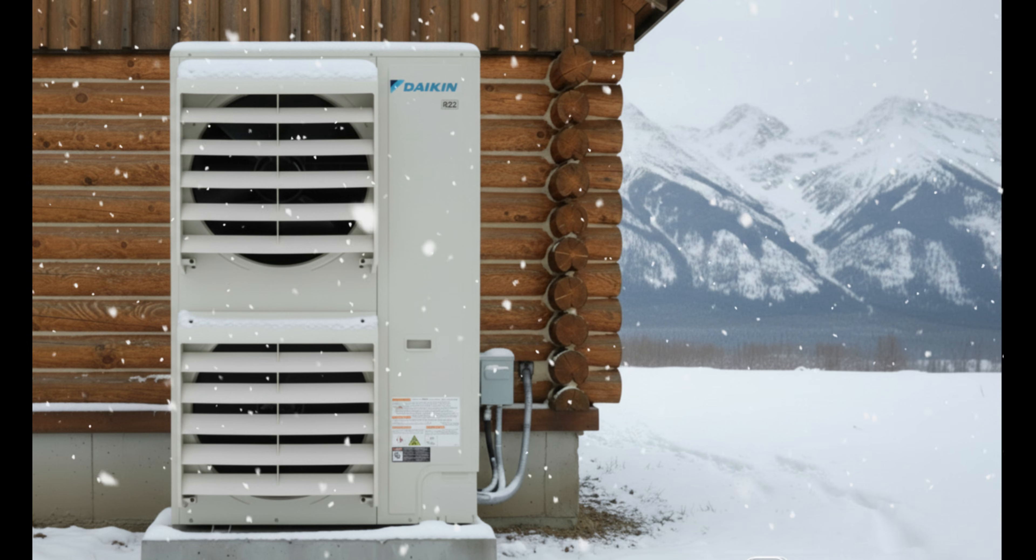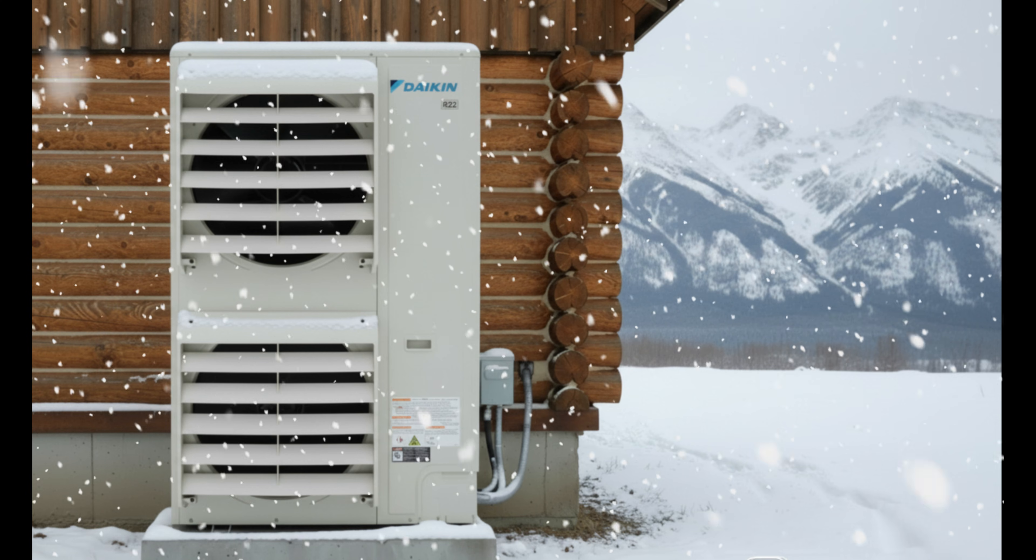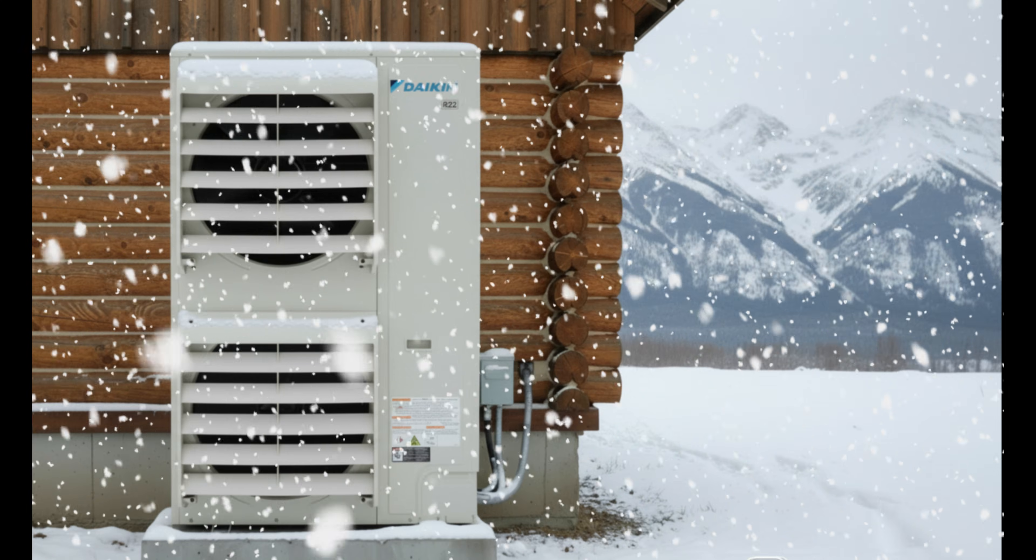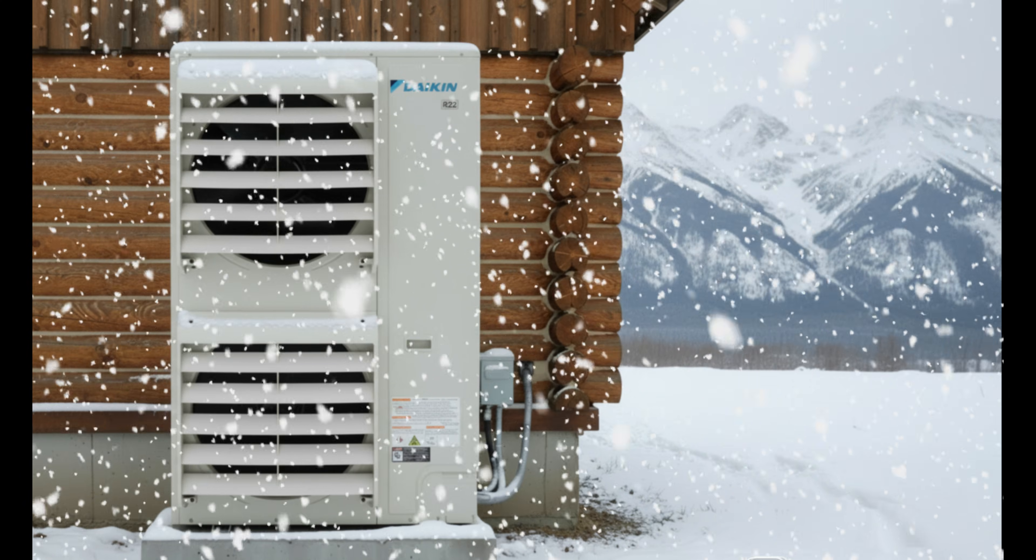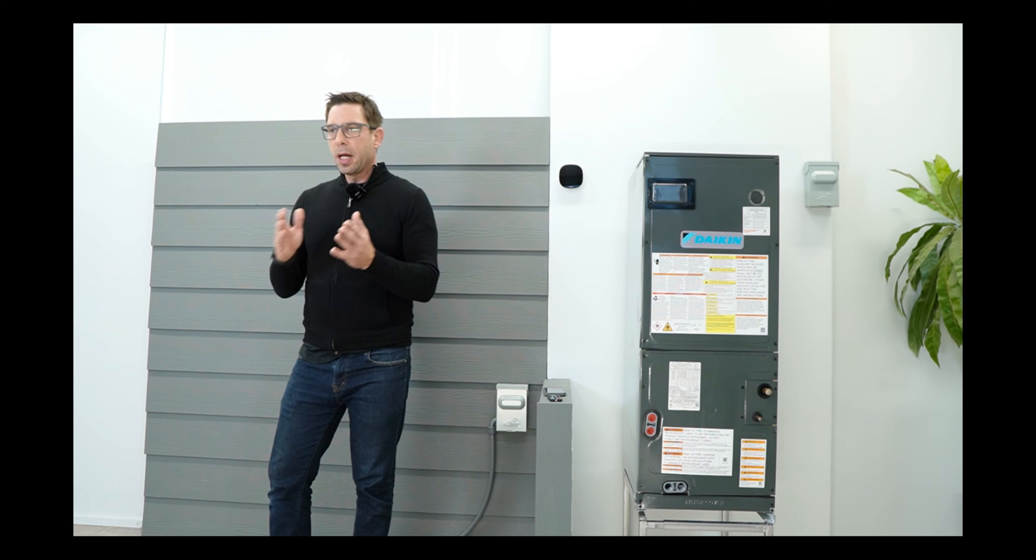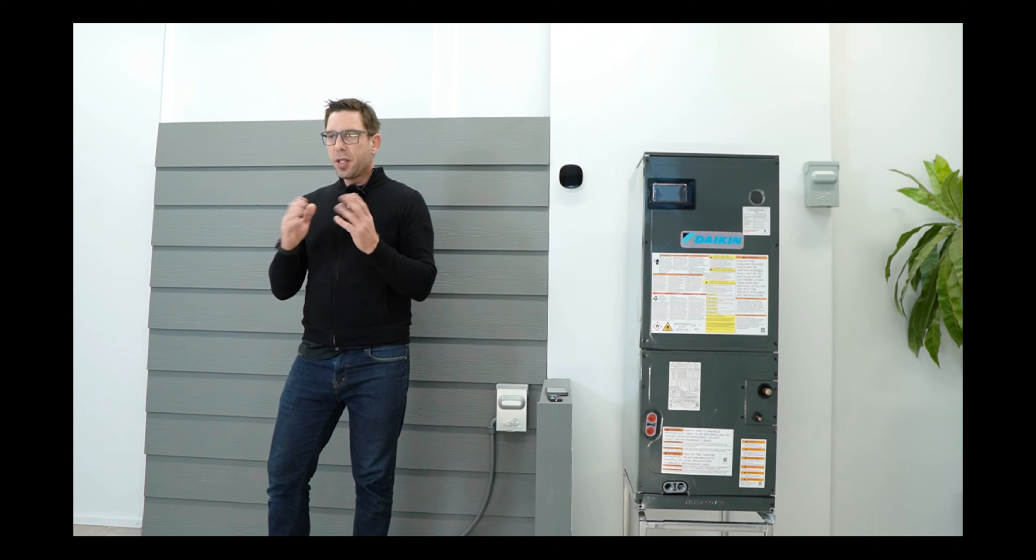Welcome back to HVAC Review. As promised today, I will be conducting an in-depth review of the Daikin Fit Aurora cold climate heat pump. Before we dive in, please note that Daikin did not sponsor us for this recording, nor did they provide us with free equipment.